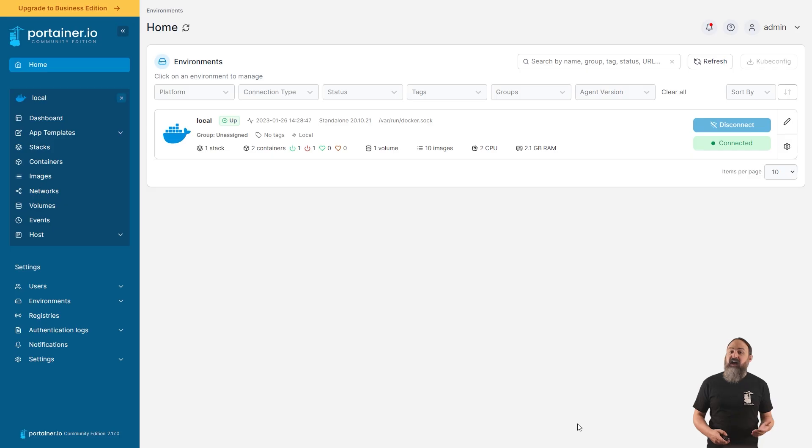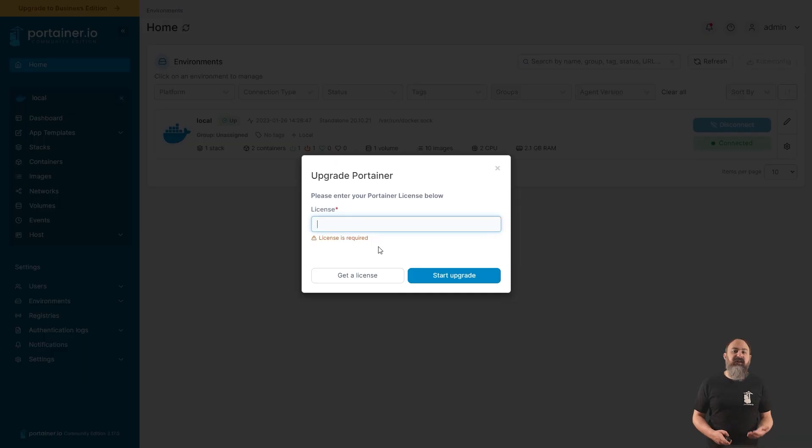Upgrading from the Community Edition of Portainer to the Business Edition has in the past needed you to jump into the command line and redeploy your Portainer installation. But now in 2.17, you can do this right from the Portainer UI.